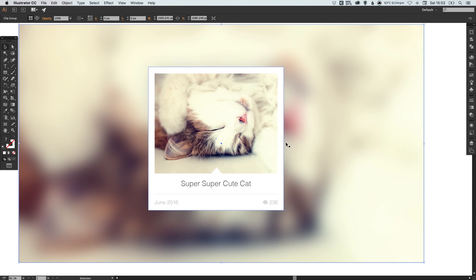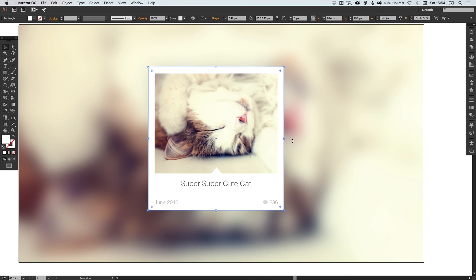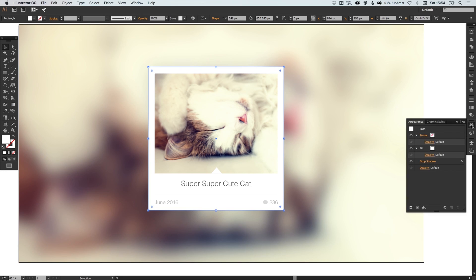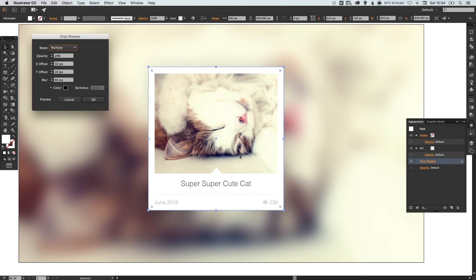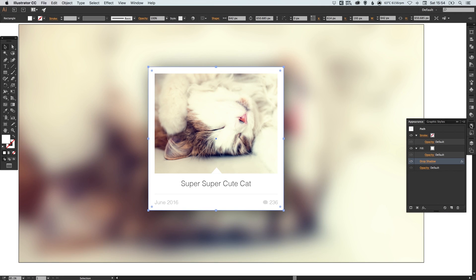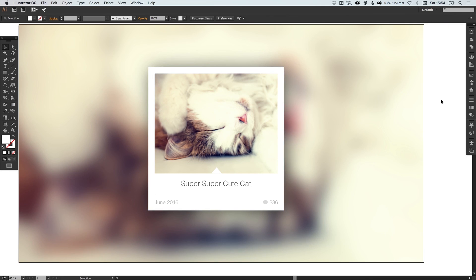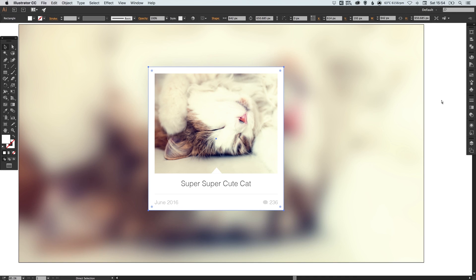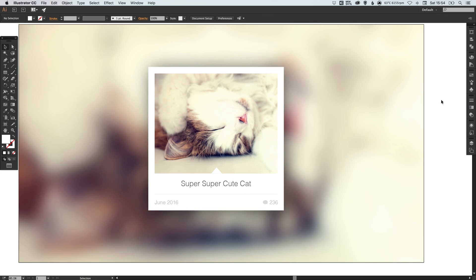I think we could probably strengthen this shadow up just to help that stand out more. So if we select our white four-sided shape, go over to the appearance palette and we'll have our drop shadow listed here. We can just click that, select preview and we can adjust the opacity and we can really bring that up. Let's try possibly 60, maybe 70. There we go. And if I just take a step back and forward, you can see the difference. So there we go. That's with the shadow set to about 20% opacity and this is at 70%. So it really helps lift it off that blurred background.